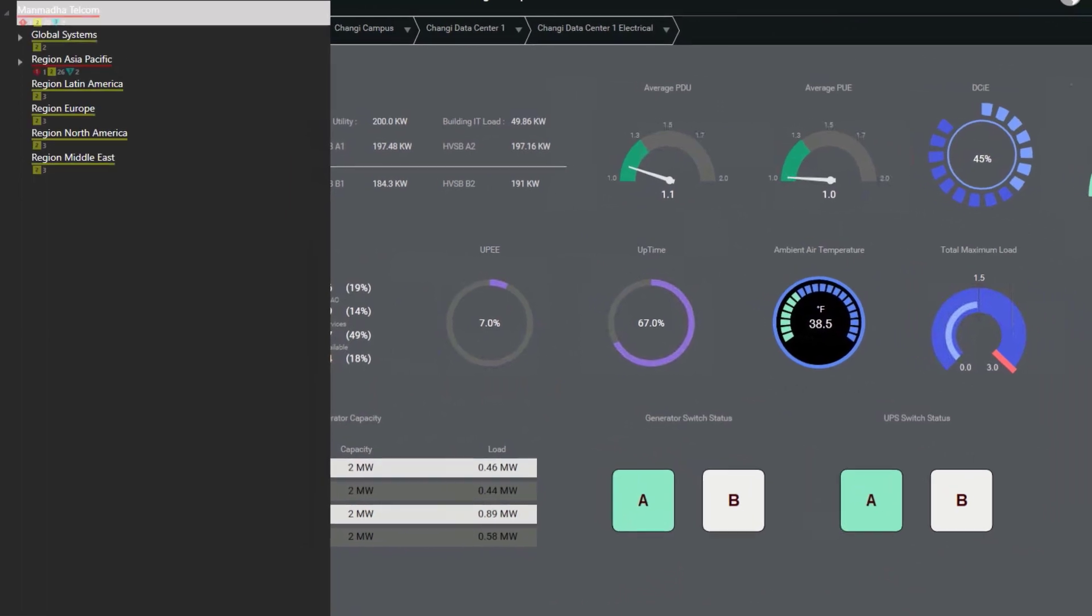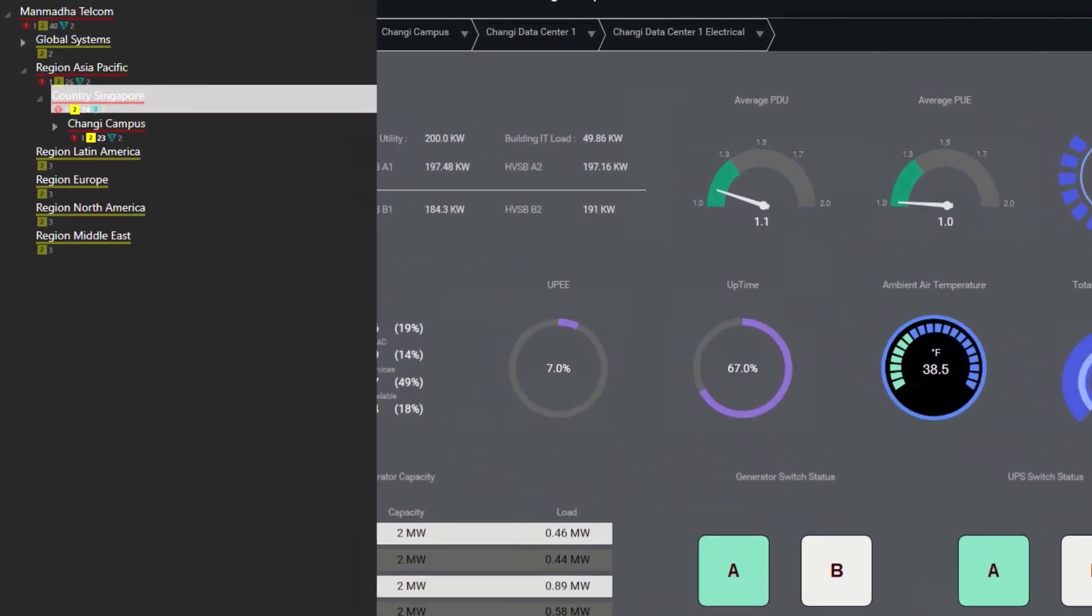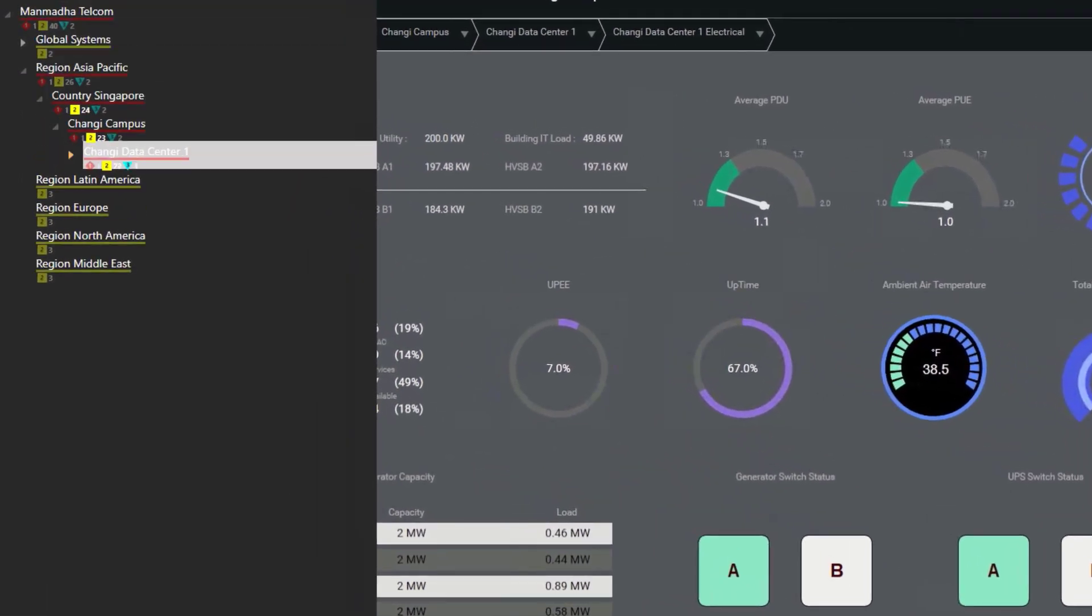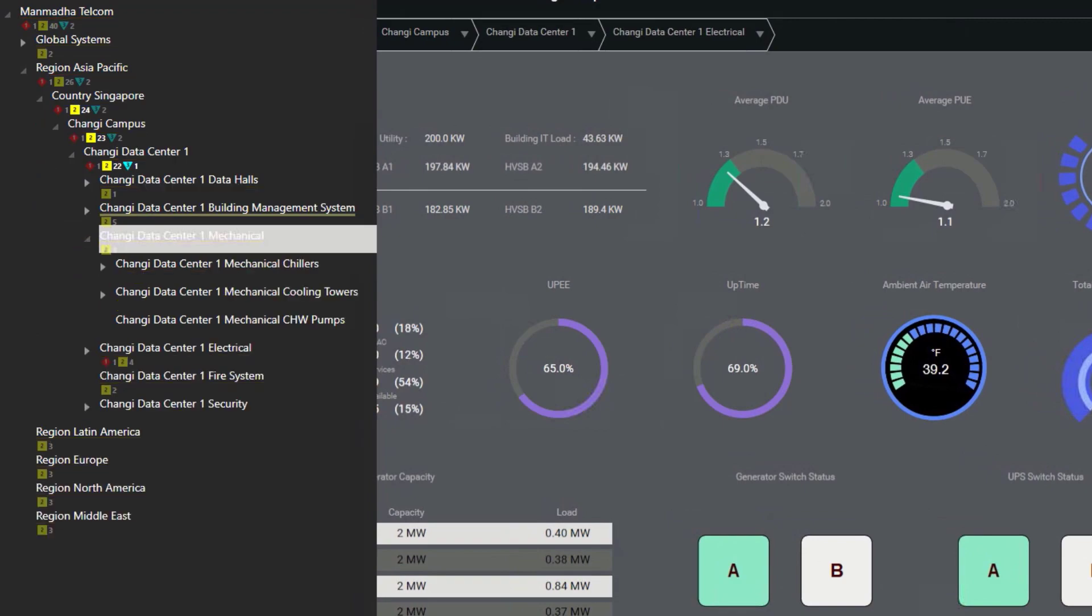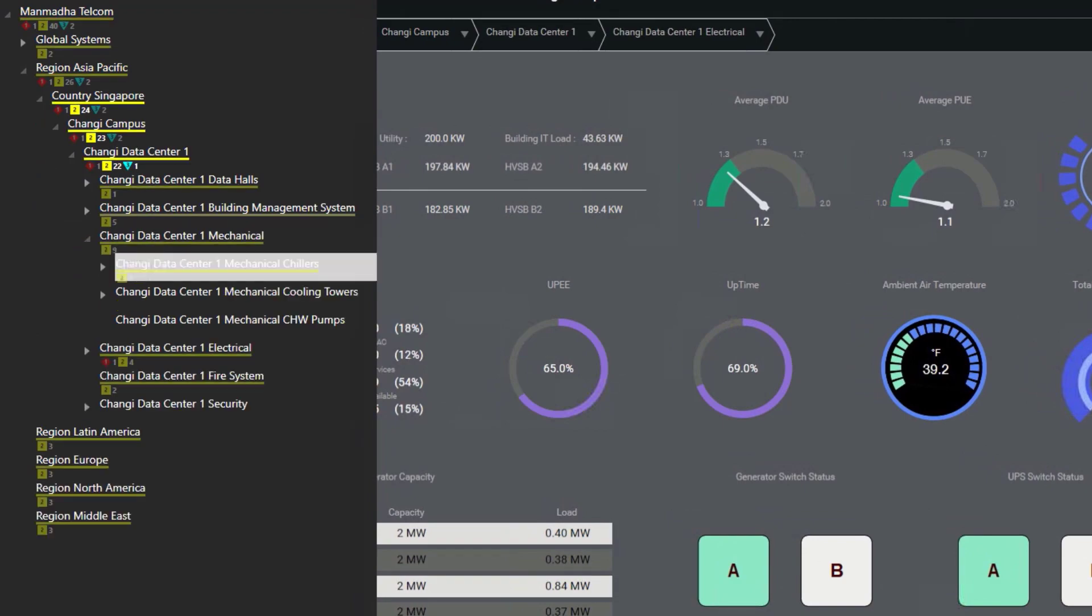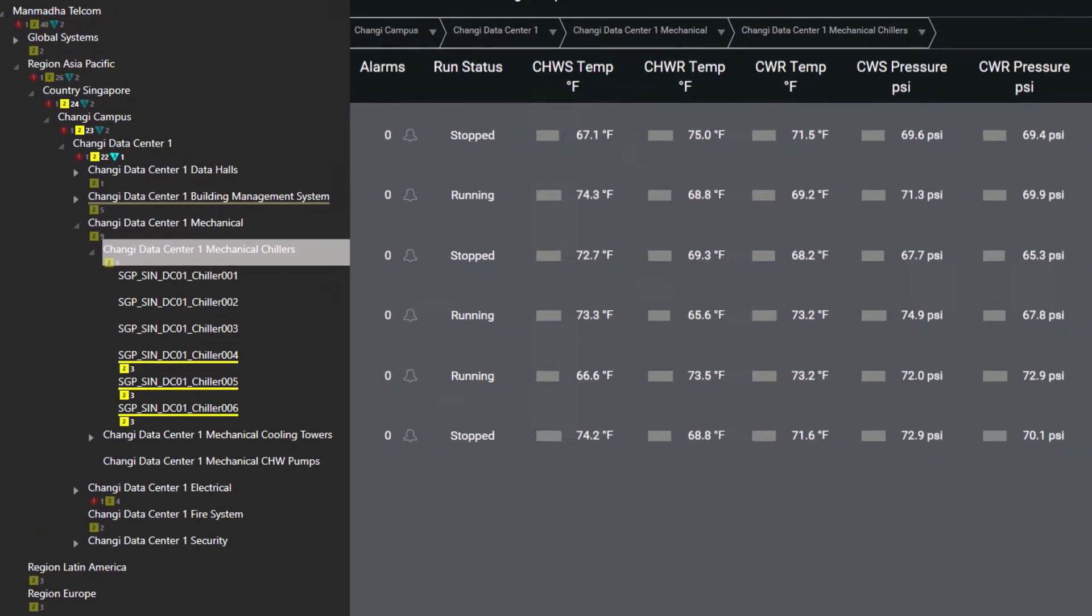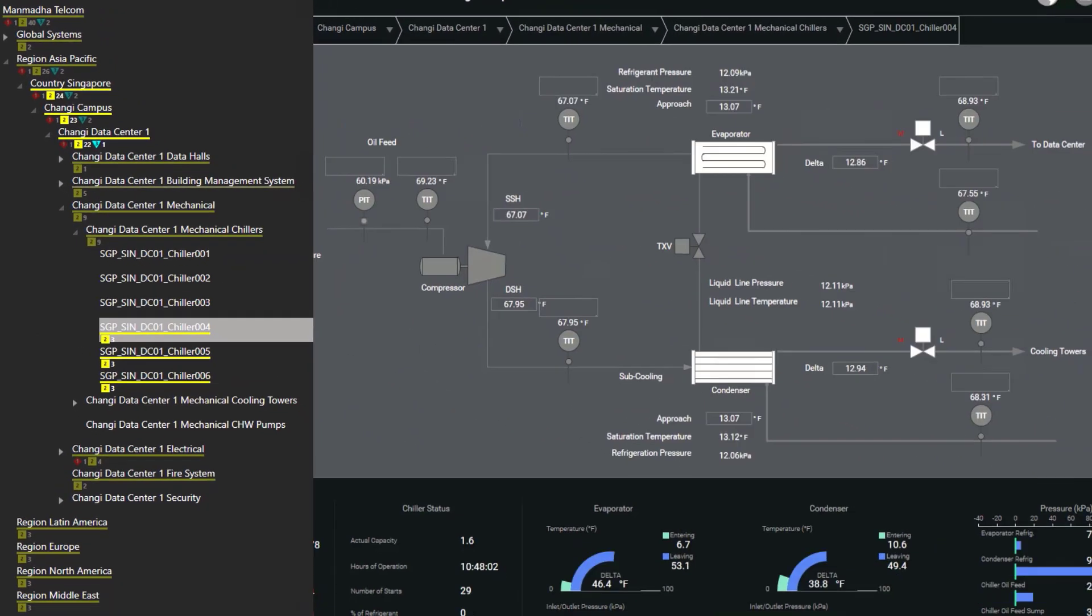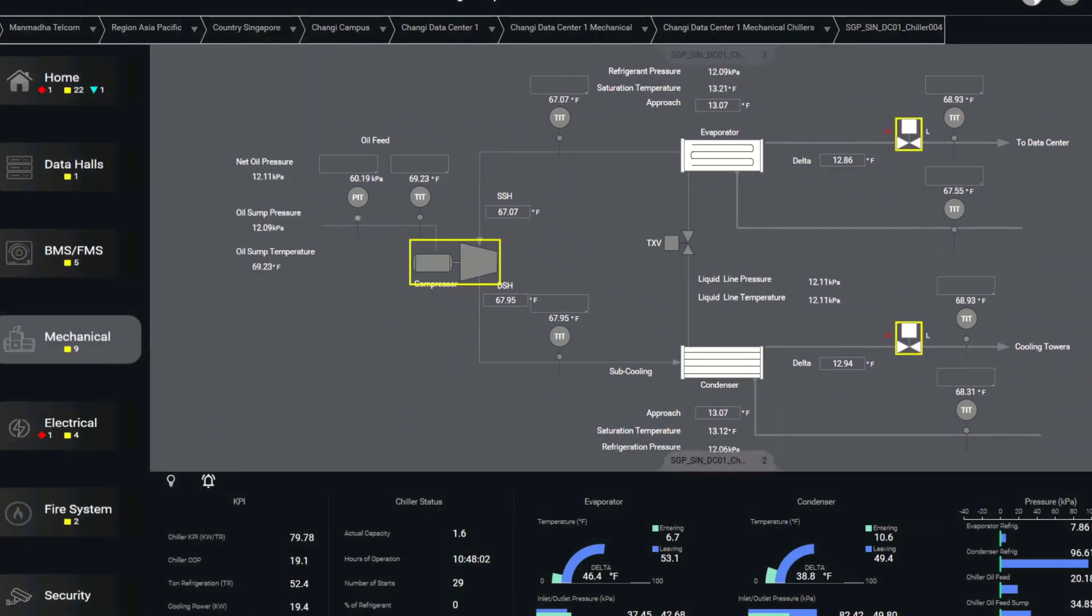This is a key resource for operations personnel to understand where the most critical problems are that need to be addressed, using an intuitive method of communicating the relevancy of alarms based on their current region of attention.